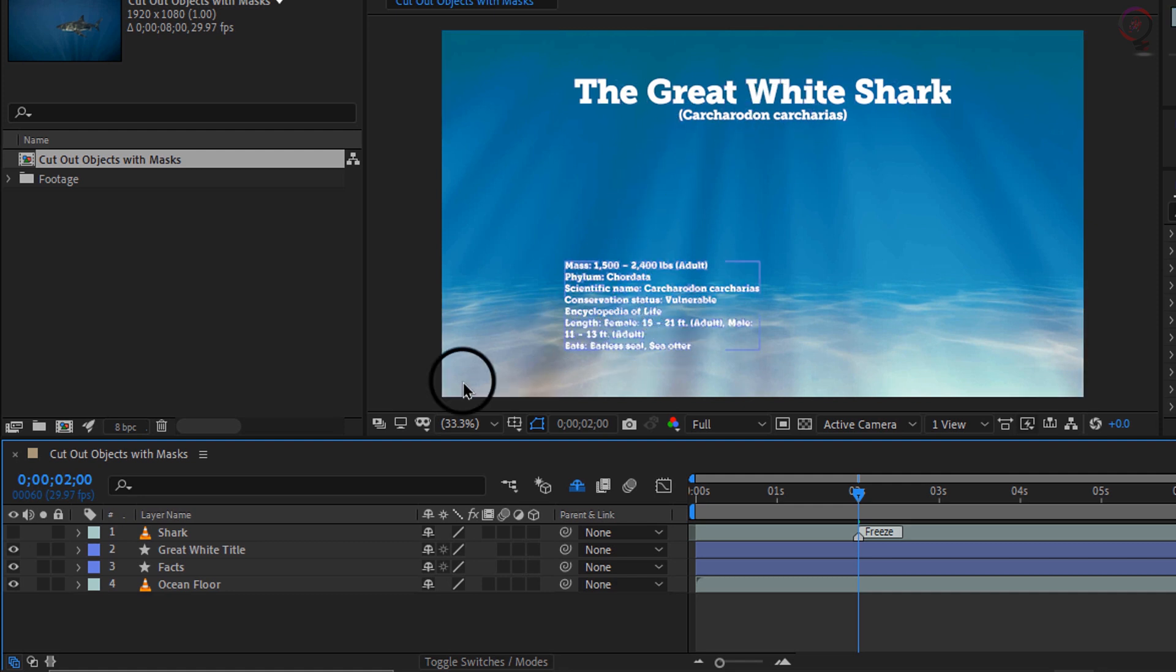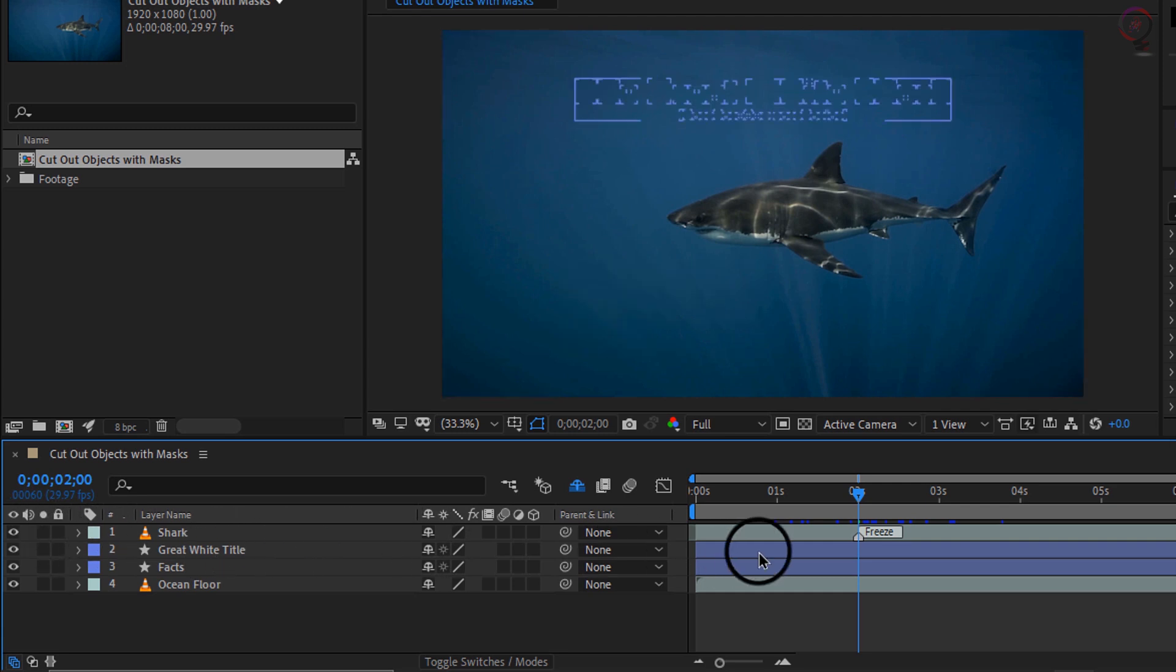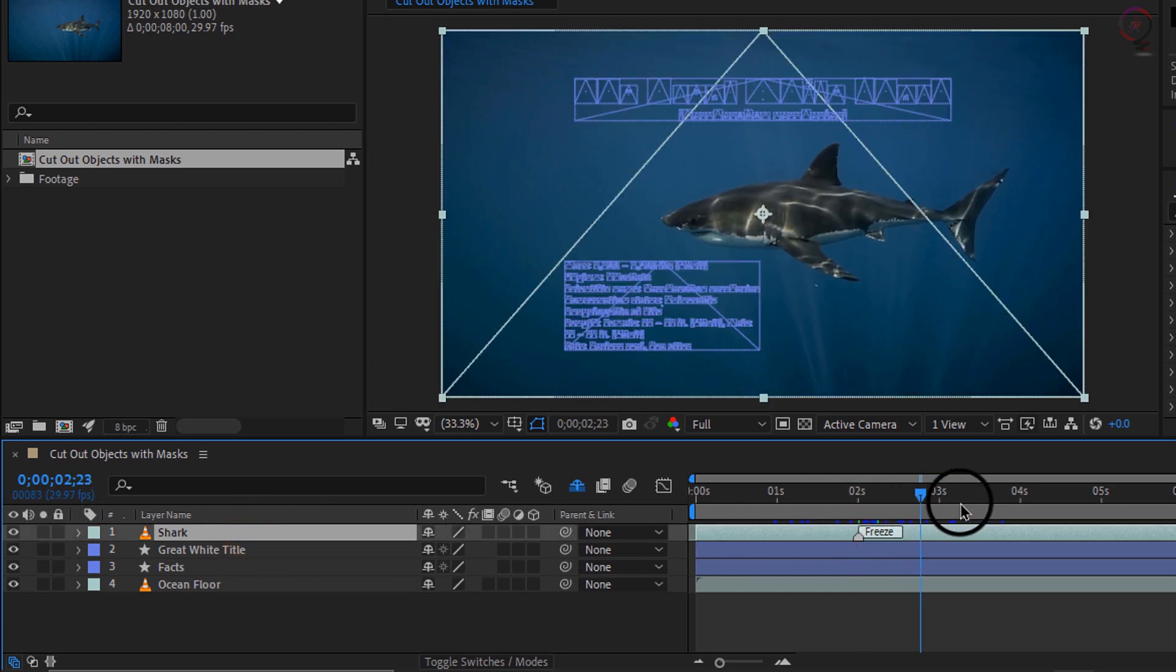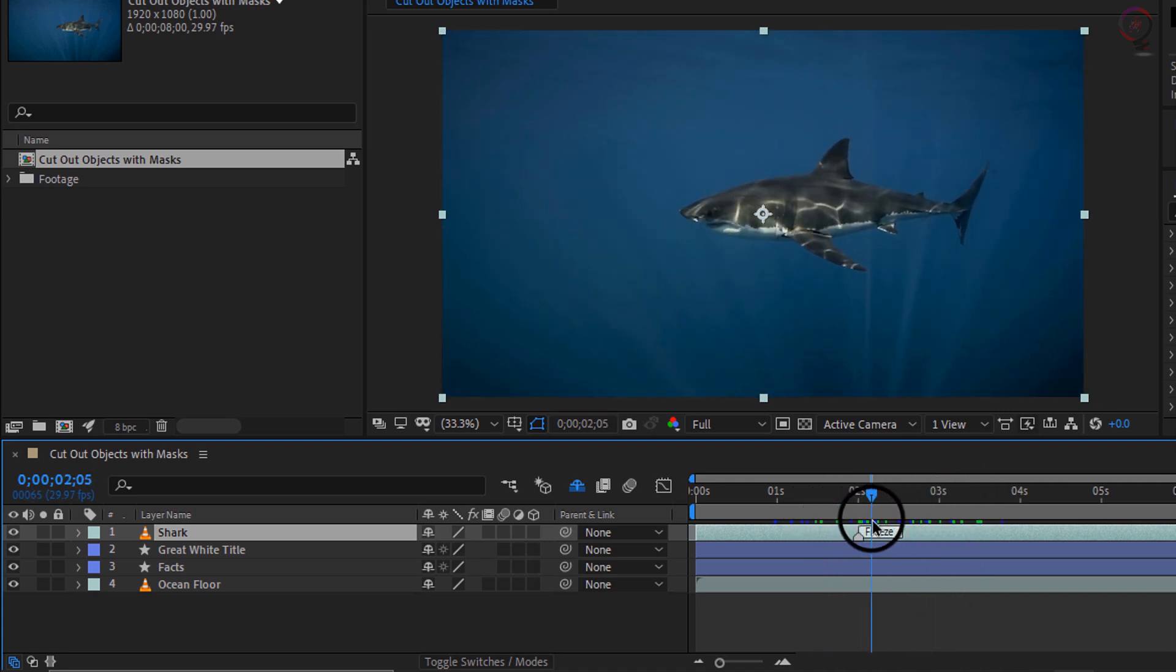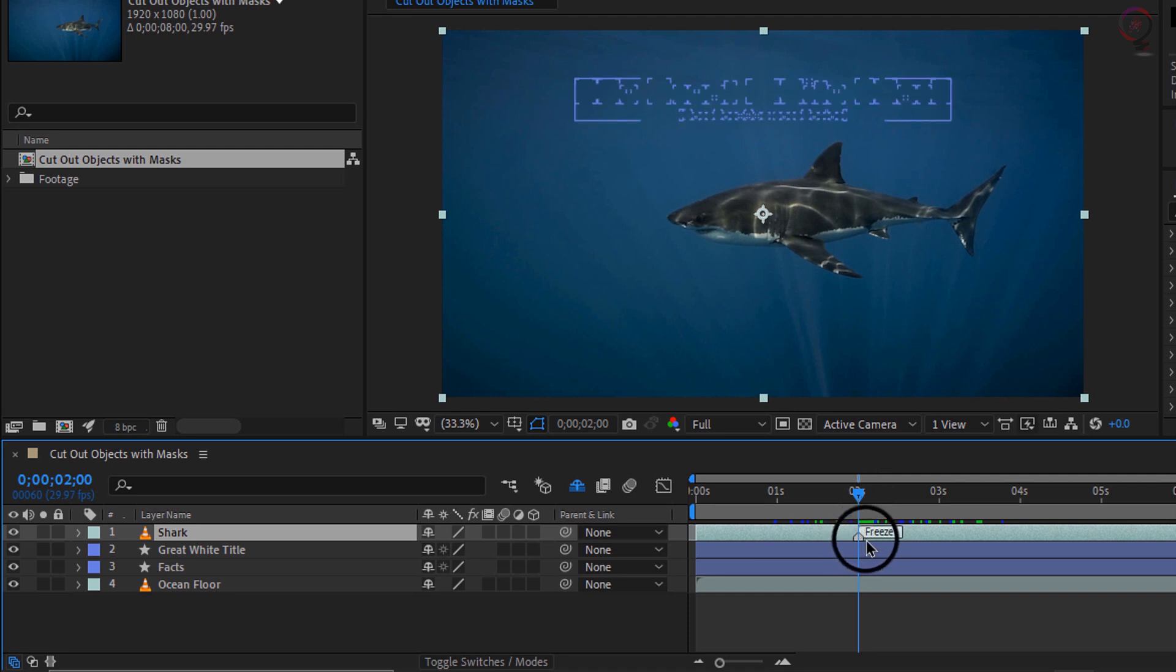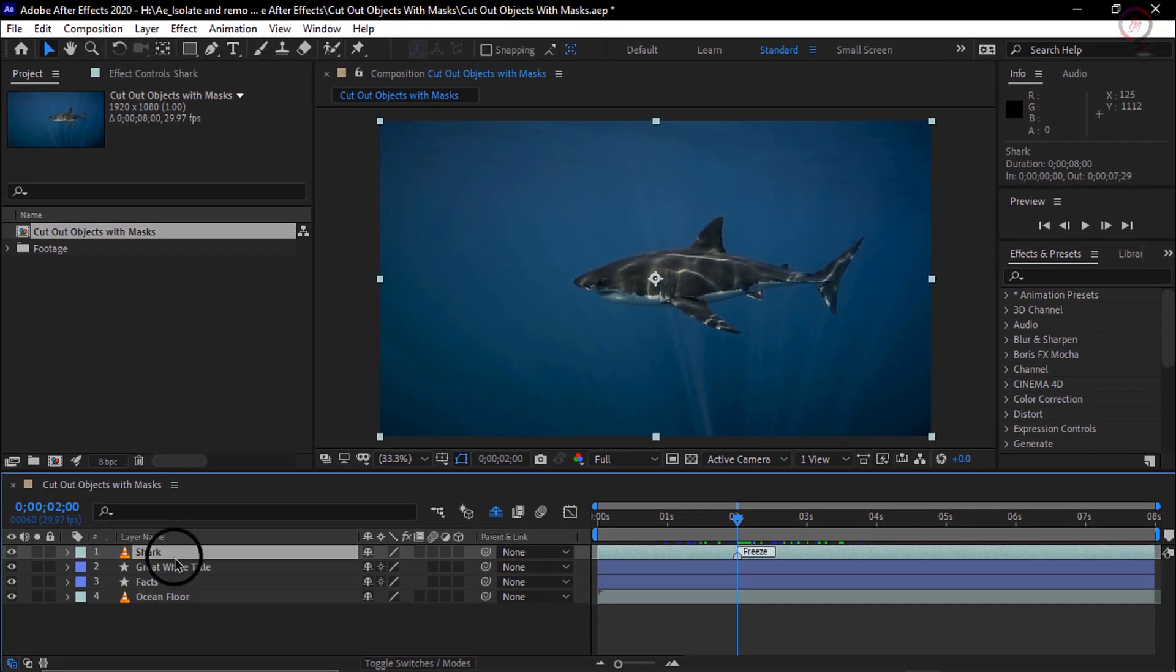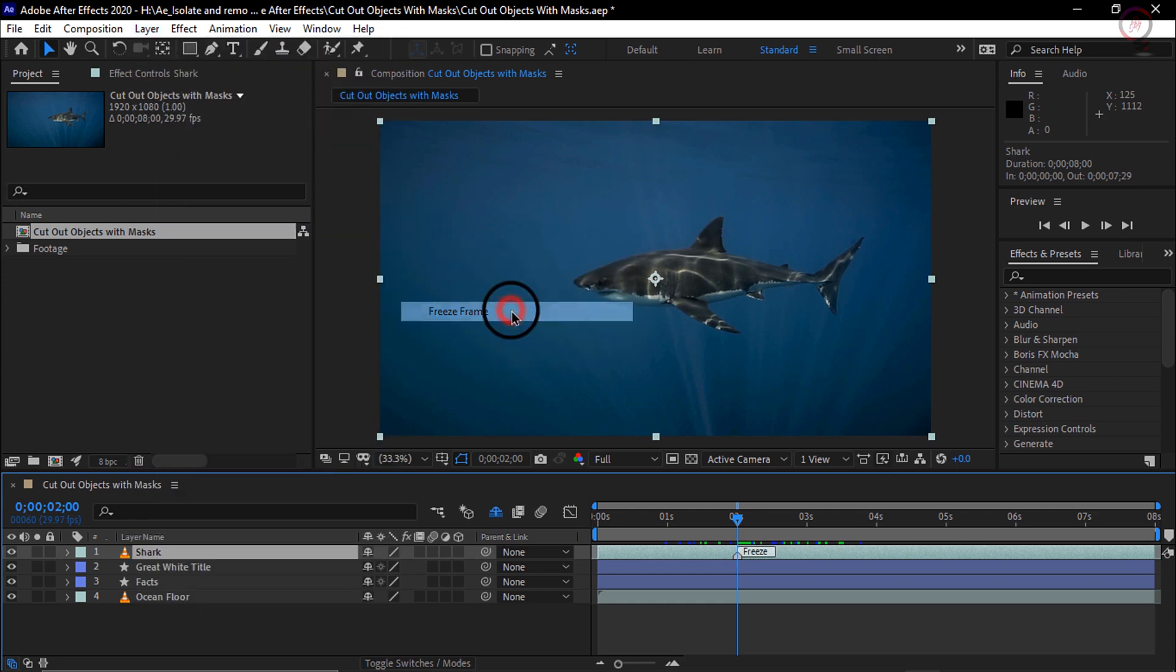I will make sure the visibility of layer one is on and select layer one. I will grab my current indicator and scrub the timeline, and you can see that we are working with video. Let us create a still frame since we only need a still of the shark over the graphic. I will move my current time indicator to where my marker says freeze at two seconds in the timeline. Then with layer one selected, I will open layer, go down to time, and choose freeze frame.